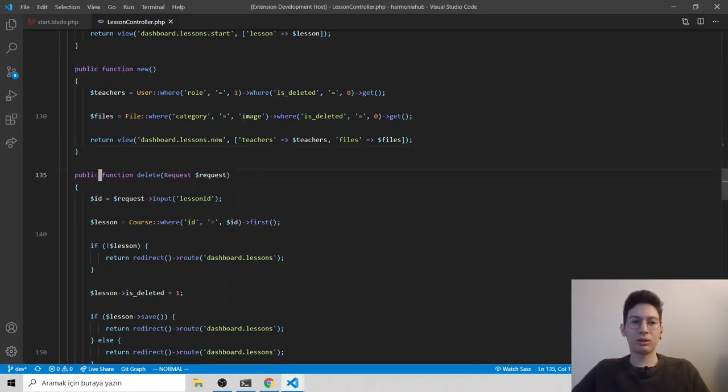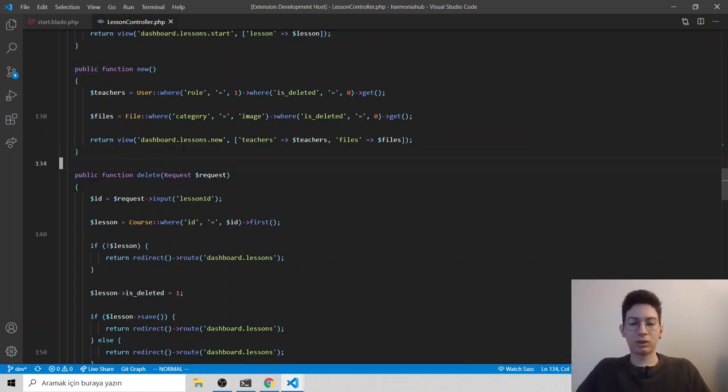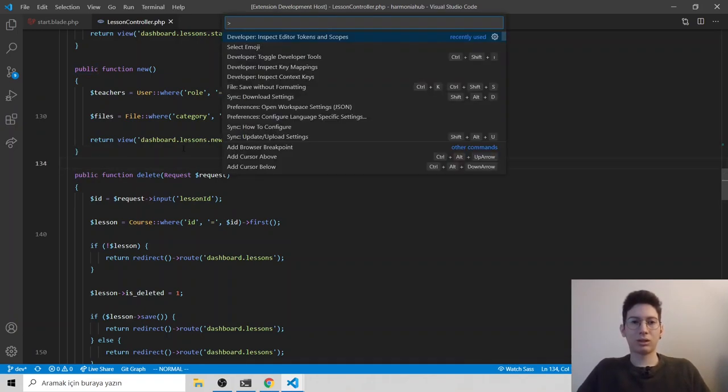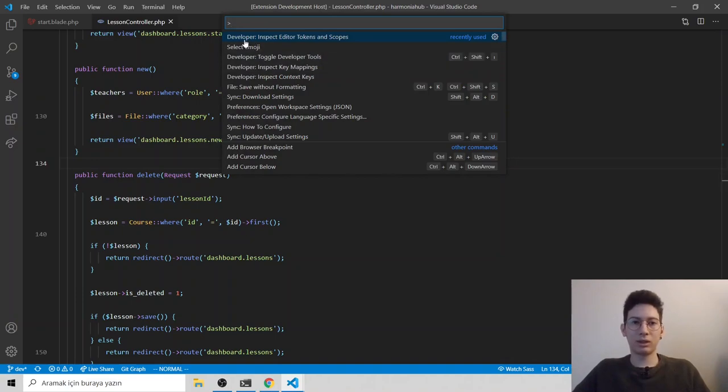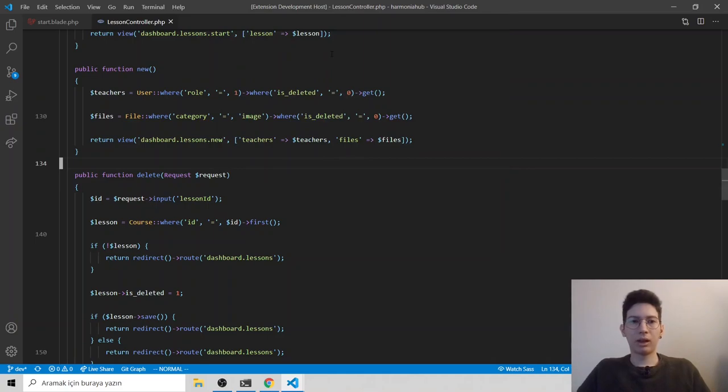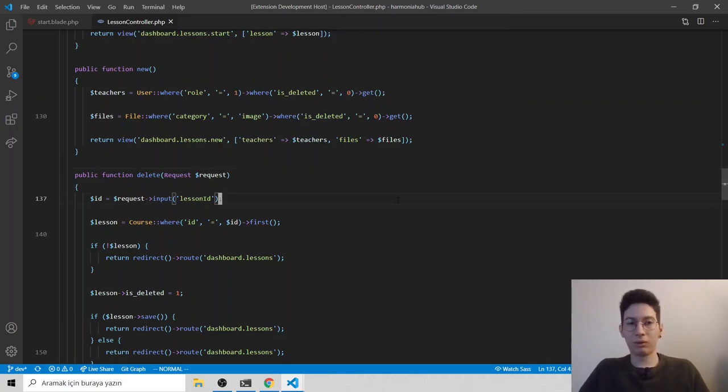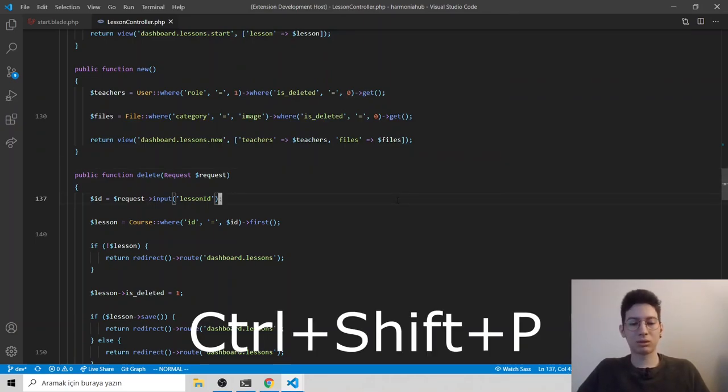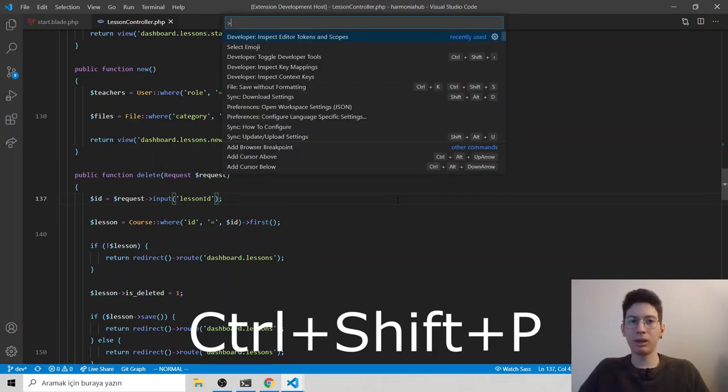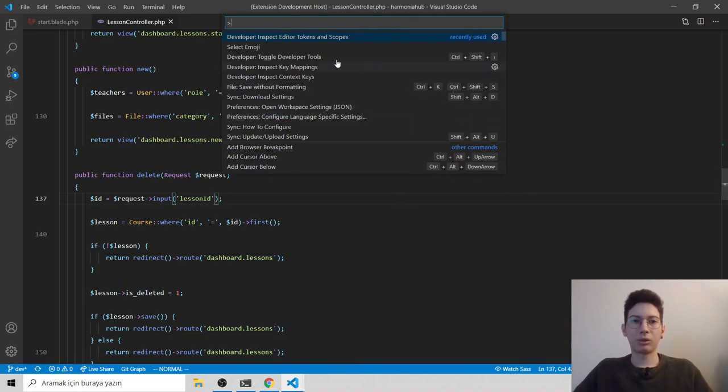To learn it, VS code gives us something cool, which is Developer: Inspect Editor Tokens and Scopes. How you can run it? Just on Windows, control shift and P. It opens up our command palette.